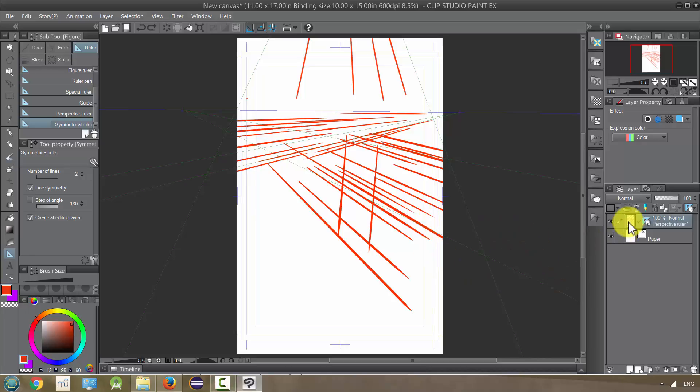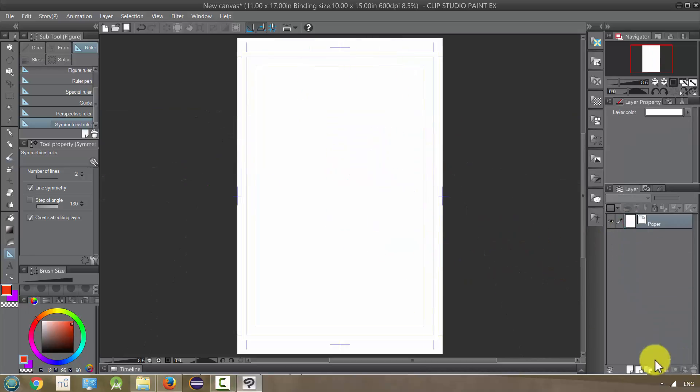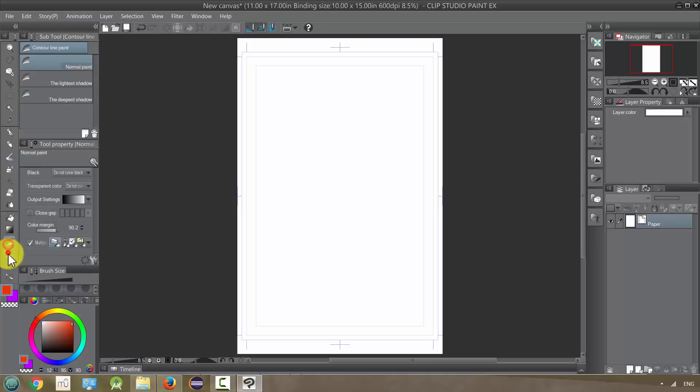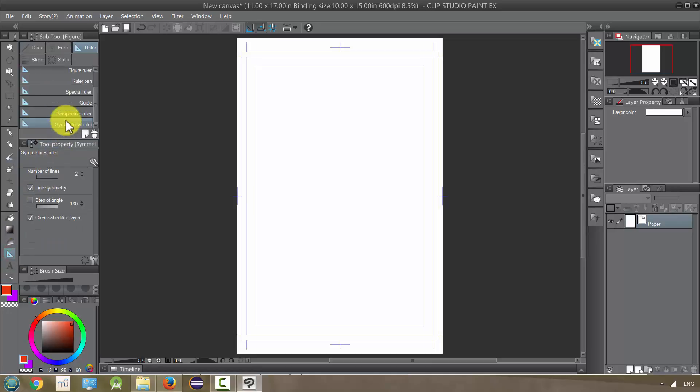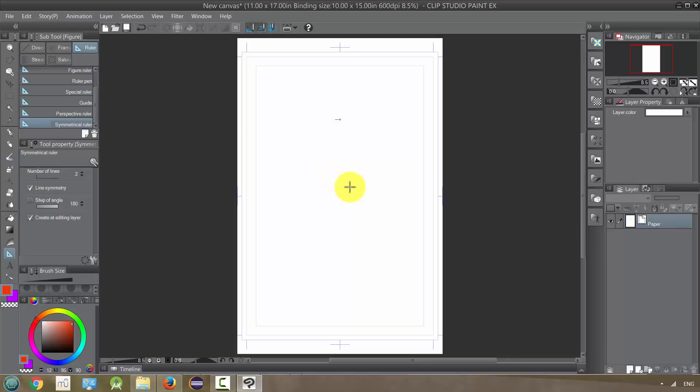Let's delete this and look at our next ruler, which is the symmetrical ruler. I already selected it, and let's just draw. Hold down the shift button so that it'll work in a...